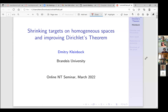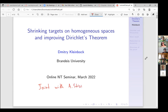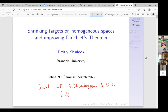The main result is joint with Andreas Strömbergsson and Shucheng Yu. If time allows I'll also talk about results with Anora Grau — some extensions, maybe at the end.